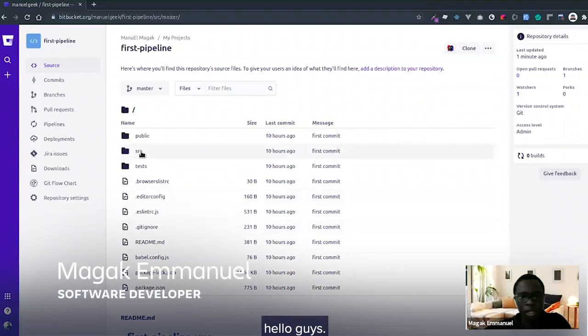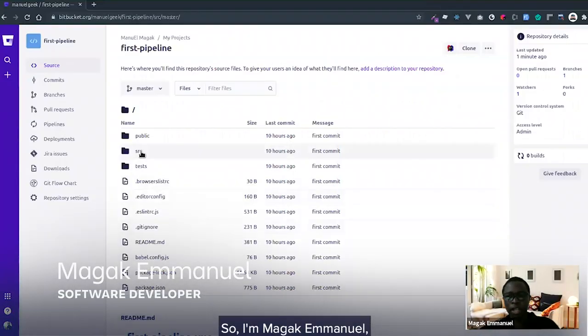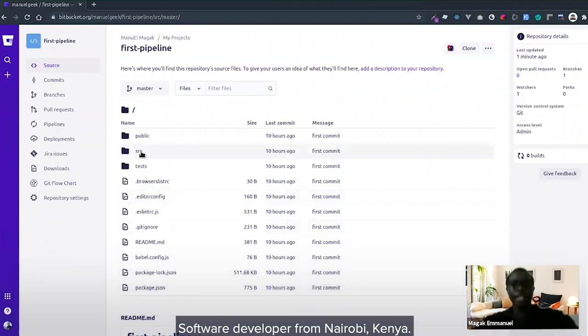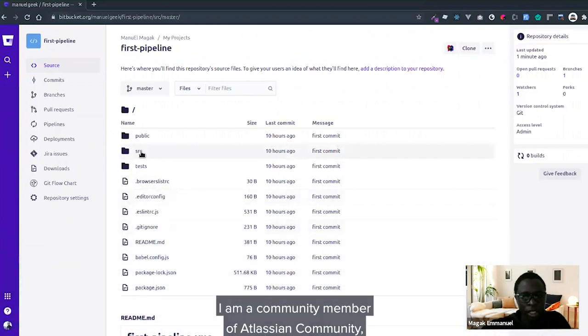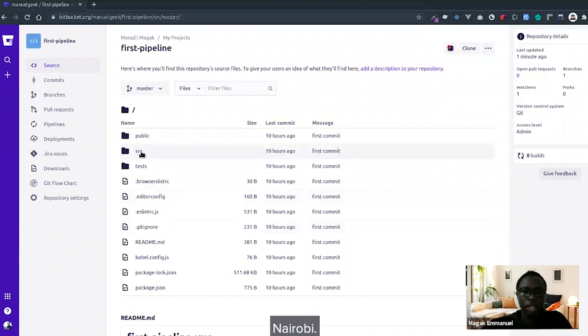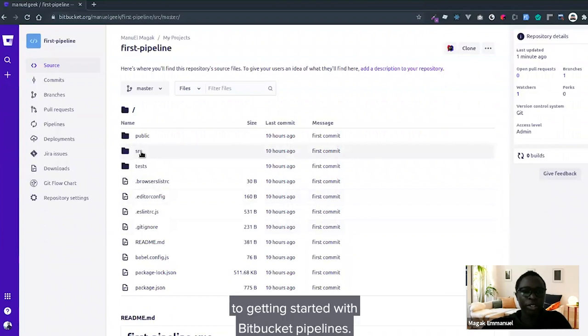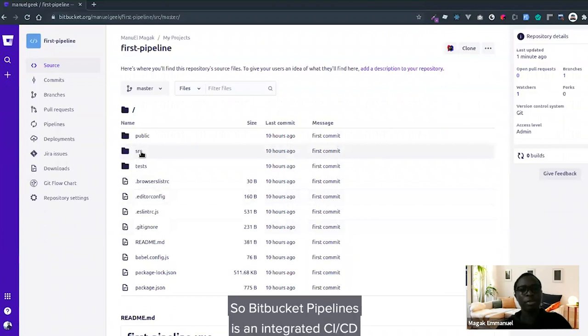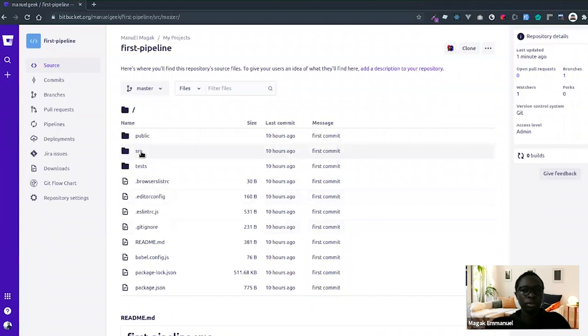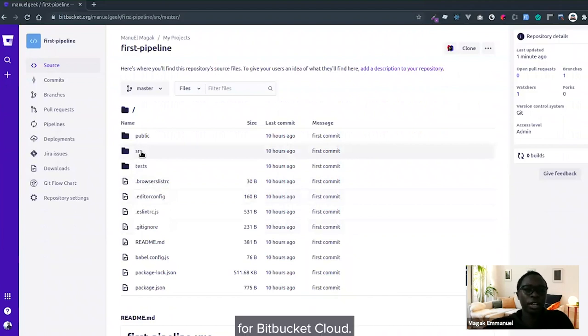Hello guys, I'm Agak Emanuel, a social developer from Nairobi, Kenya. Today I'm going to do a short introduction to getting started with Bitbucket Pipelines. Bitbucket Pipelines is an integrated CI/CD for Bitbucket Cloud.